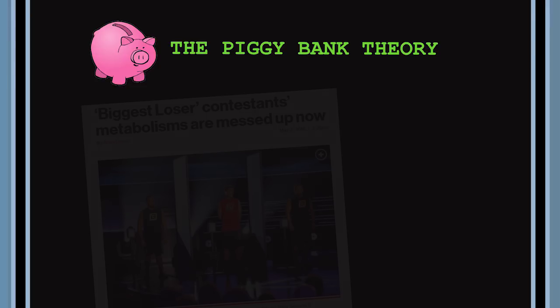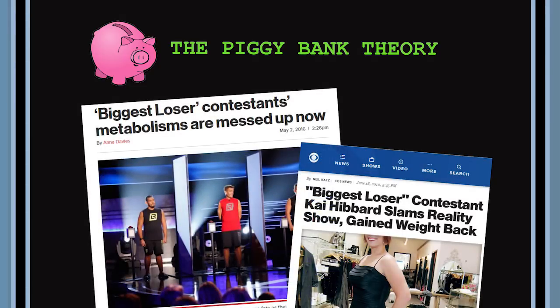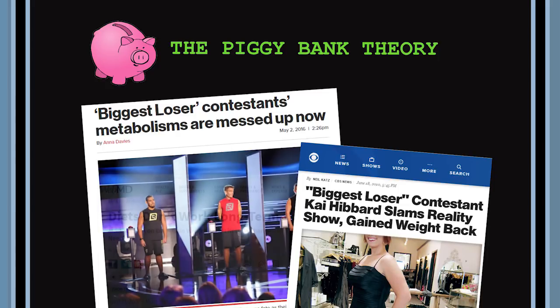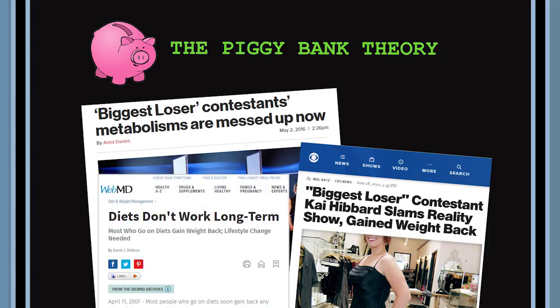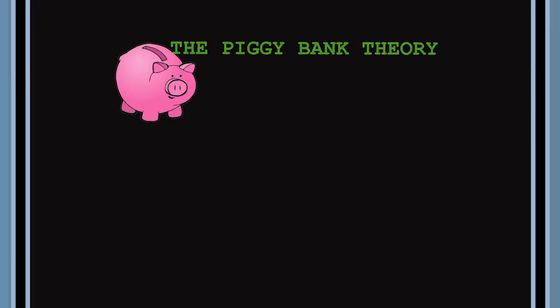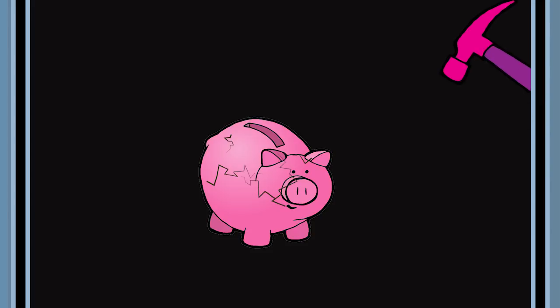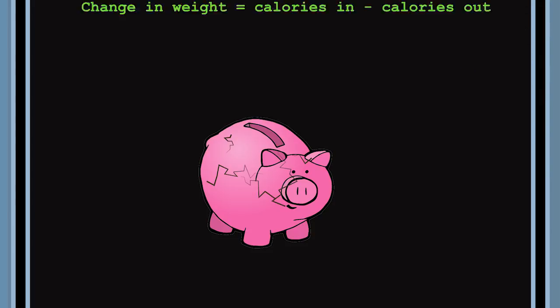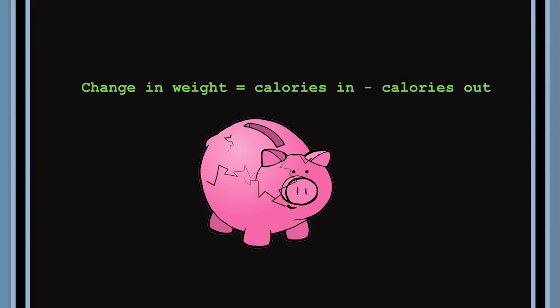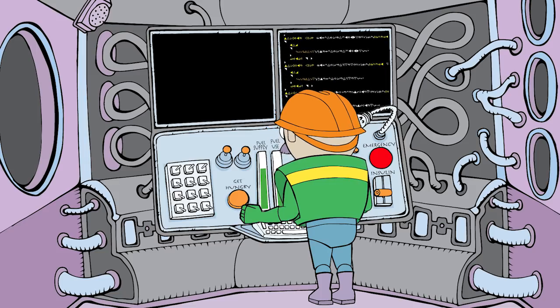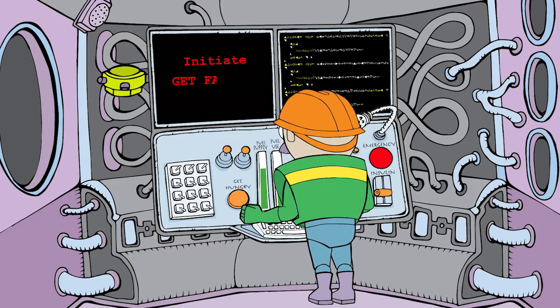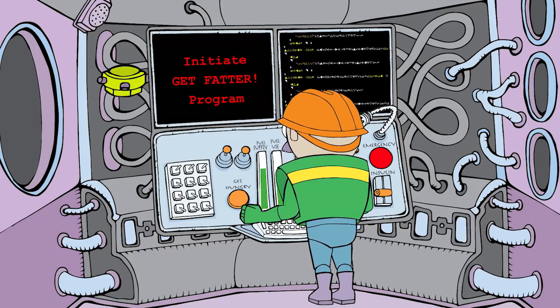If there's one thing I hope you understand after watching this film, it's this: If you tried to lose weight by following advice based on the piggy bank theory and couldn't do it, you didn't fail. The piggy bank theory failed. It failed because it's based on simple math that works fine and dandy with a piggy bank but not with human biology because that's not how our bodies are programmed.